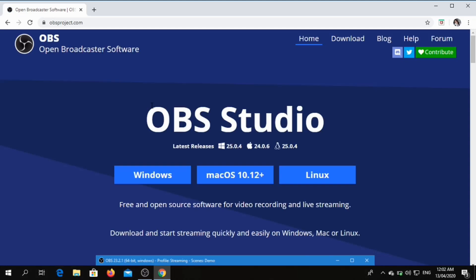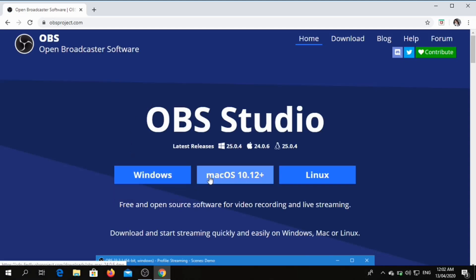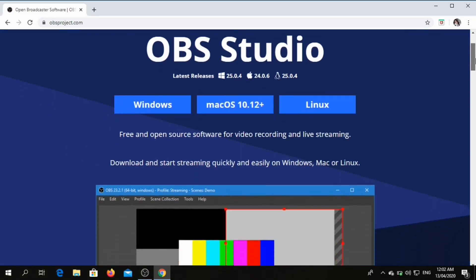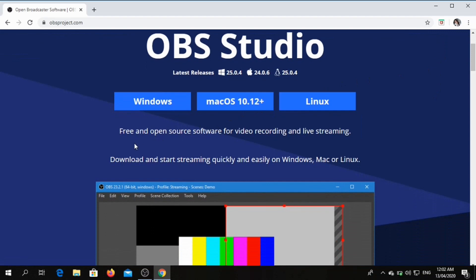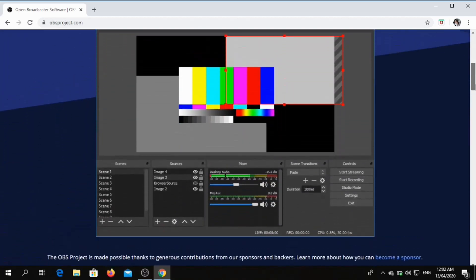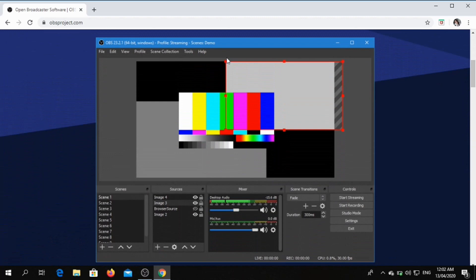So we are now in the OBS Studio website. It says here that it is applicable for Windows, Mac, and Linux. It is a free and open source software for video recording and live streaming. Download and start streaming quickly and easily on Windows, Mac, or Linux. If you have time, you can actually scroll down the Open Broadcaster Studio page to see its information and features.